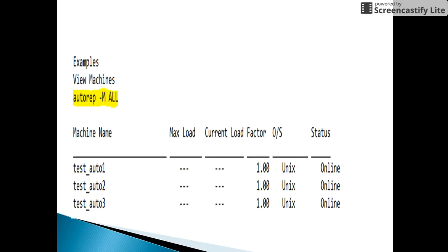The command autorep -m ALL is used to view the machine status. In the last column there is a status column where we can see machines that are online — for example, machine names like test_auto123. Using autorep -m ALL, where ALL refers to all machines residing on the Autosys server, we can get information such as maximum load, current load factor, operating system (Unix or Windows), and status (online or offline).